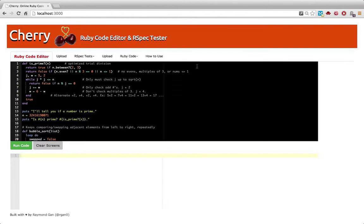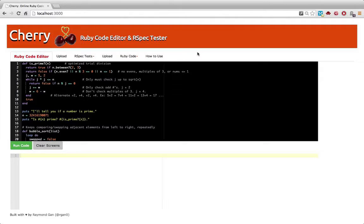Okay, here it is. It's an online Ruby code editor and RSpec, and I envision this will be used by three types of people.